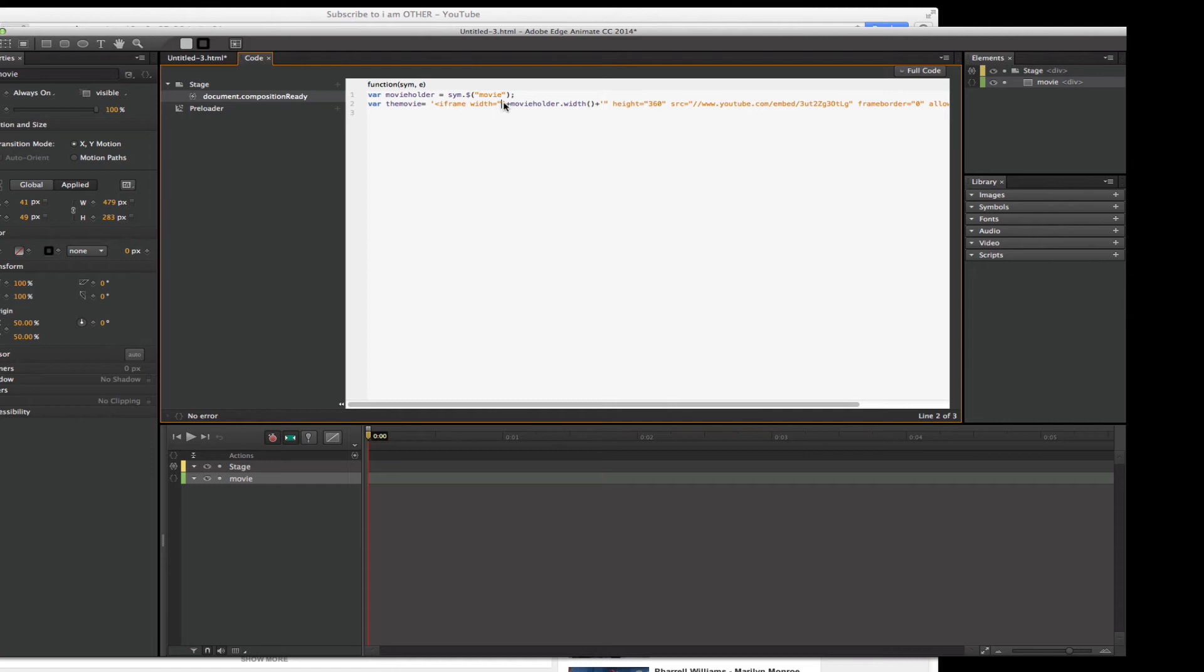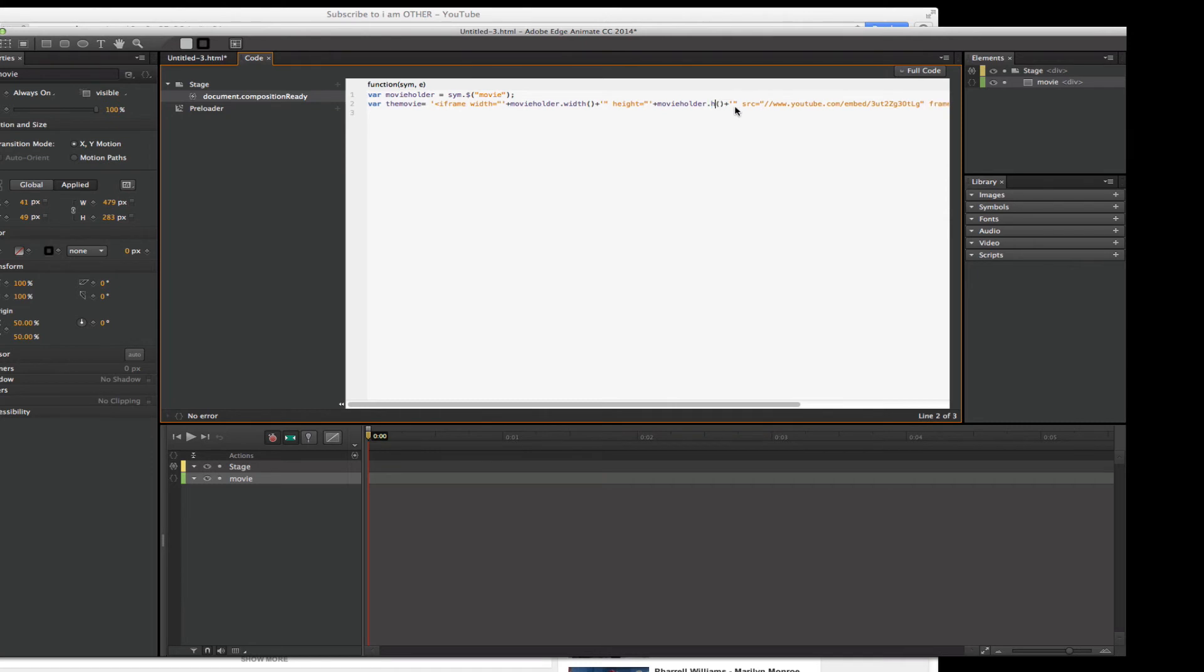Okay. Now I'm going to copy it. Start to take the single quotes and I'm going to copy it. I'm going to get that 360 for the height and delete it and paste this in and change this to height. All right.